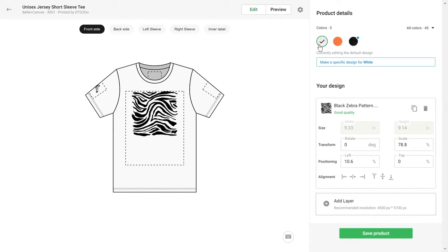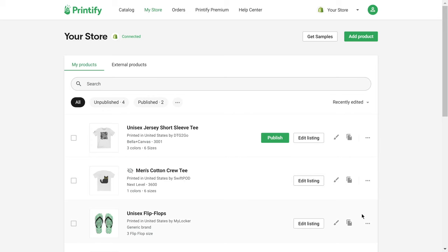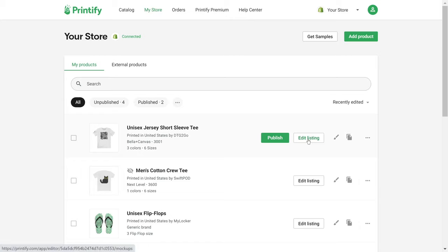I've finished editing, so I'm going to click on Save Product. And just like that, my product has been created and is ready to be published to my store.